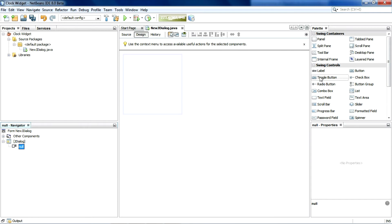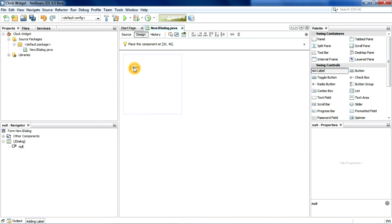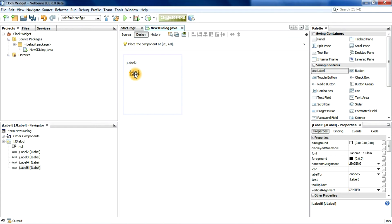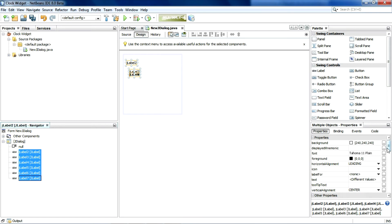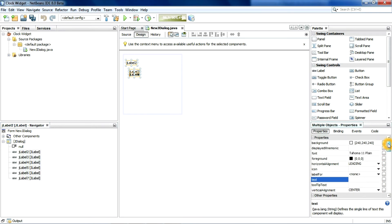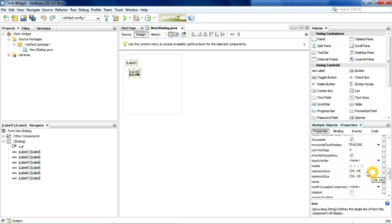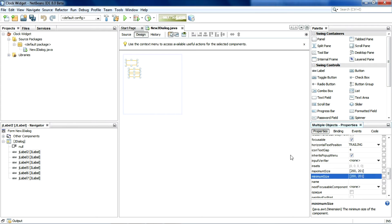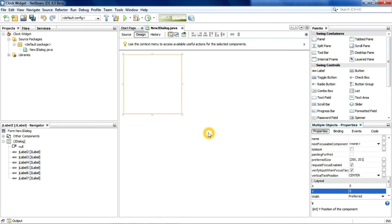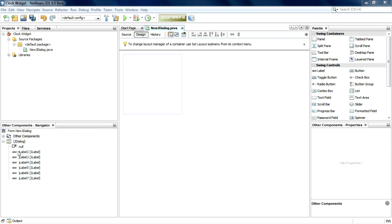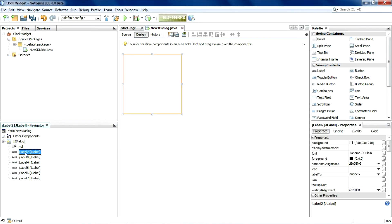Now we need six JLabels — hold Shift and click six times. After that, I'll have to set the size and the position for each one. Now I'm going to rename each one of these.